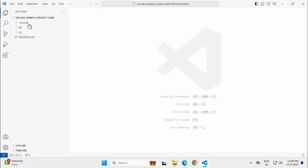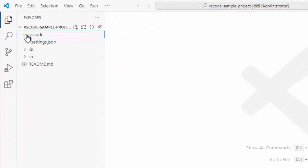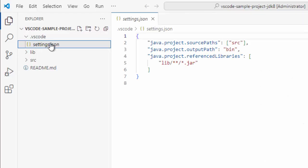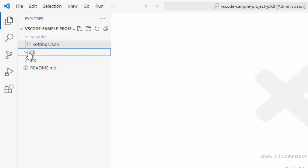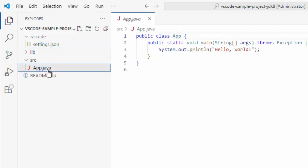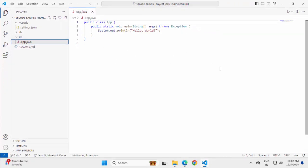Let me close this. Here I have the .VS Code folder which is basically the workspace settings folder. Under that we have the settings file. There is one lib folder and there is this source folder. Inside source folder, I have this app.java.